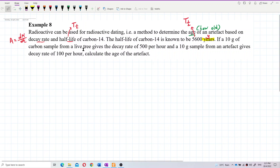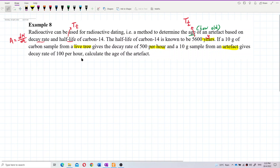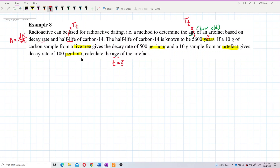In this problem: 10 grams of carbon sample from a live tree gives a decay rate of 500 per hour, and 10 grams of sample from an artifact gives a decay rate of 100 per hour. Both units are per hour. We need to find the age of the artifact — the time taken.